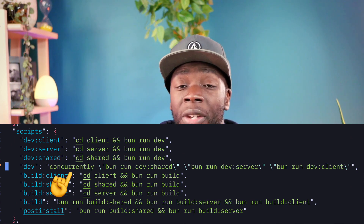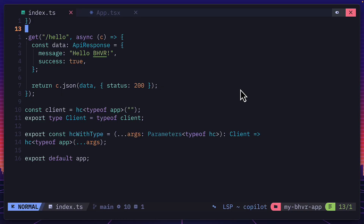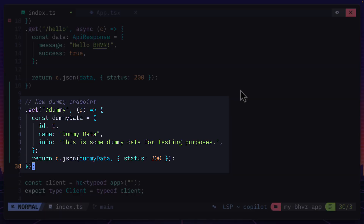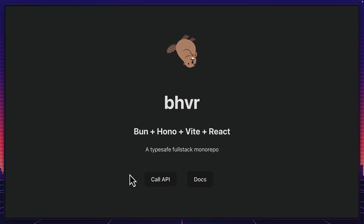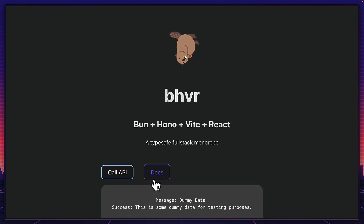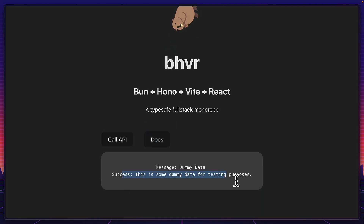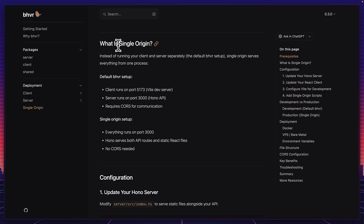For development you can run this script that uses concurrently to start all three servers. If you're familiar with Hono and React, you can add a new endpoint like this, fetch data from it like this, and render that data in JSX, meaning the page will now get data from your new endpoints — and it's that simple.